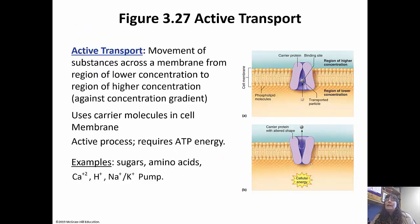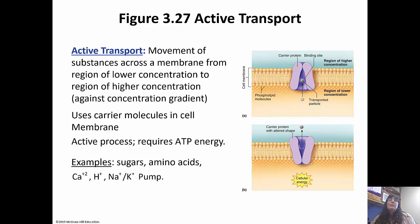Active transport, on the other hand, requires ATP. We've been going from high to low concentration — moving down the concentration gradient. With active transport, we go against the concentration gradient, from low concentration to high concentration. It uses carrier molecules inside the cell membrane. Sugar, some amino acids, calcium, protons, sodium, and potassium are all examples. The sodium-potassium pump we will talk a lot about when we get to the chapter on muscle tissue.